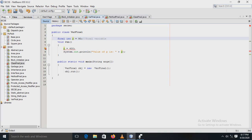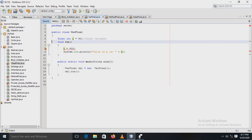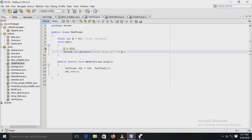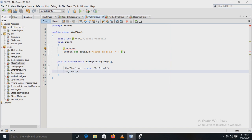In the program, there is a class 'VarFinal' in which an integer variable p is declared with the final access modifier. The value assigned to p is 90. Once we declare a final variable, it acts like a constant — its value cannot be changed. In the run method, we try to reassign p to 400, and then print that value.